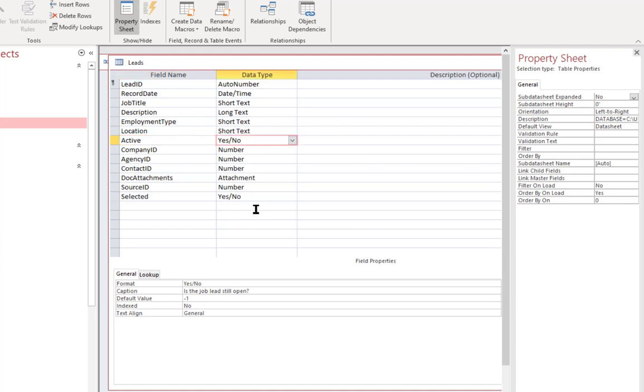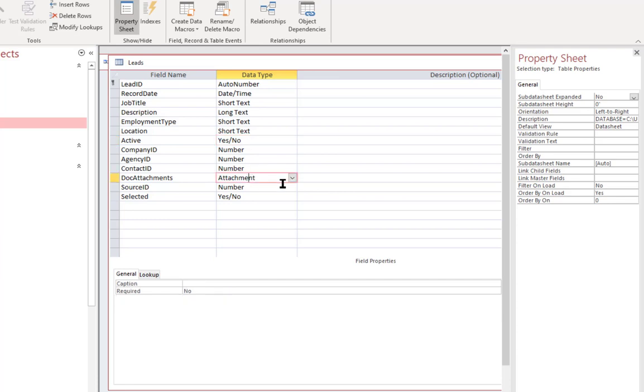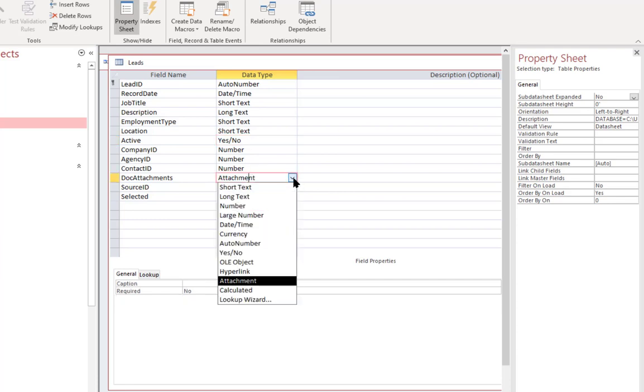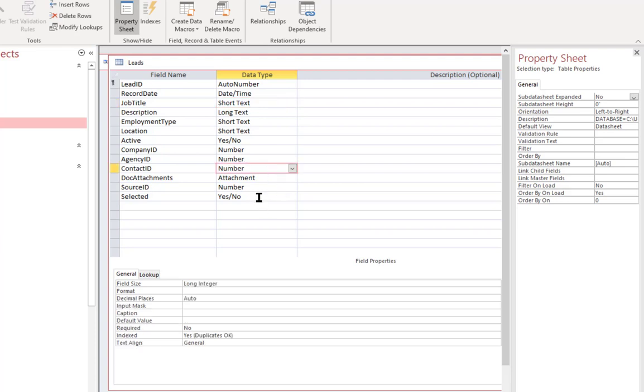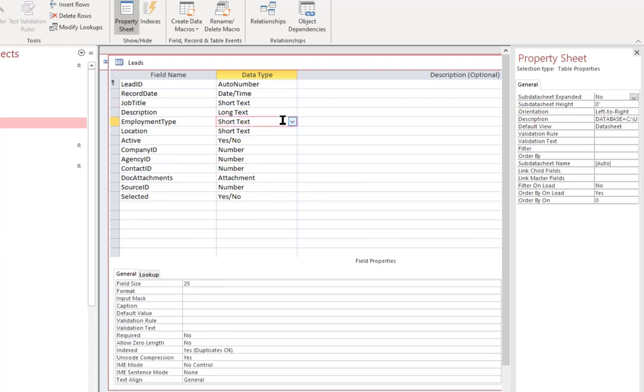We have a few numbers, and we have a couple of specialty data types that only Access uses, such as attachments. So, every programming environment or every database environment that you might work in has its own selection of data types. Usually, they'll have many of them in common, such as numbers and text, but there will be some differences.